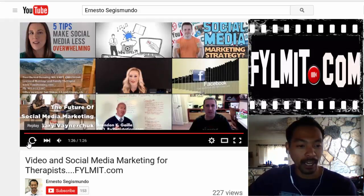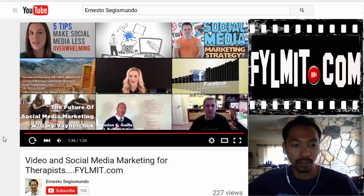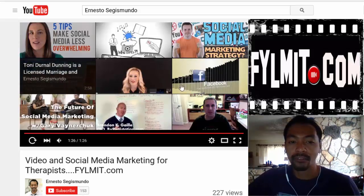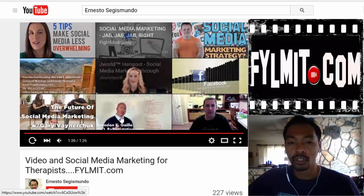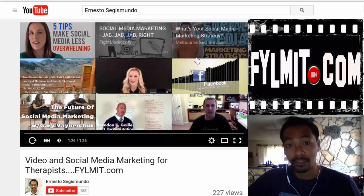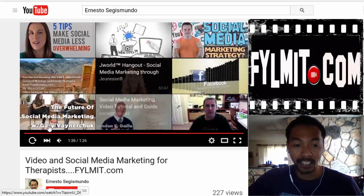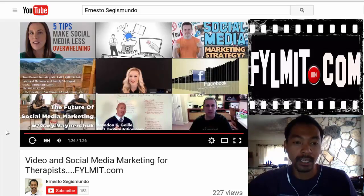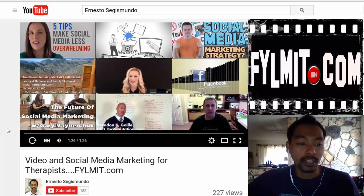I got a call today from Brighter Vision asking to have their promotional video without these pesky videos at the end, so this is a really good way to do this.